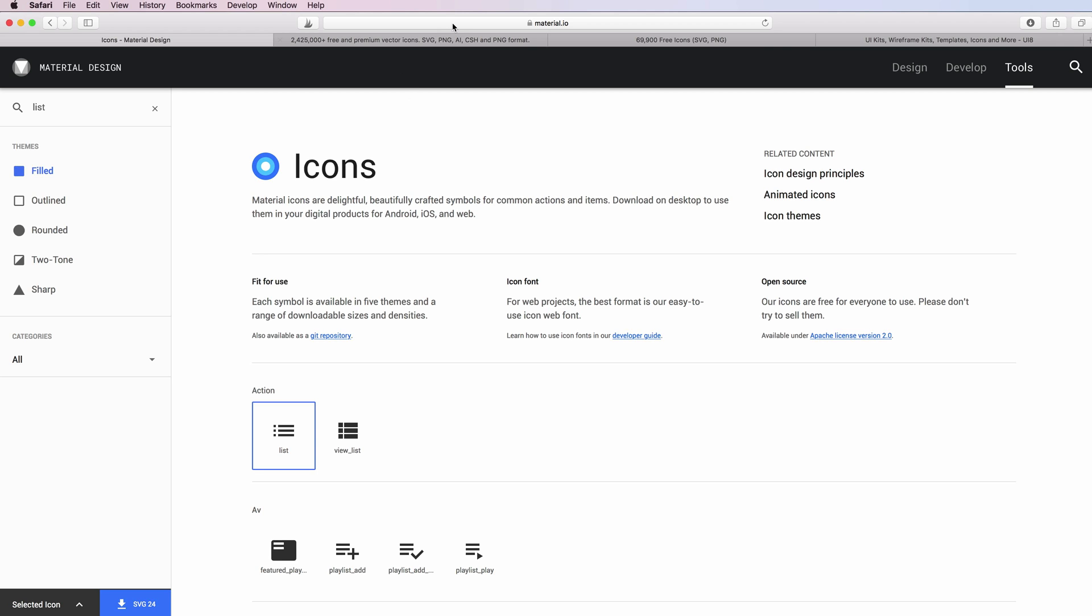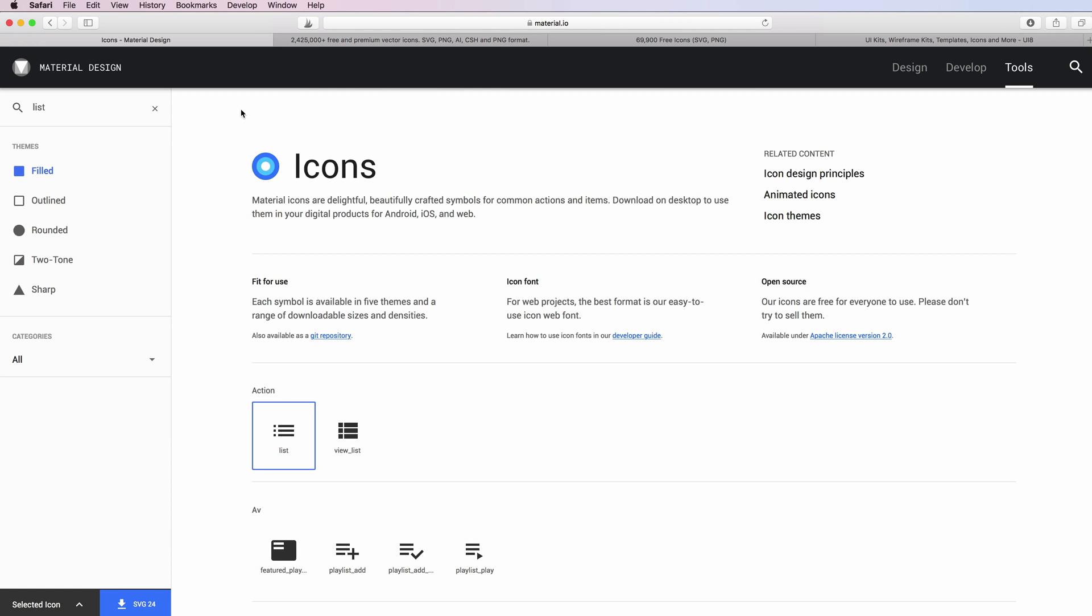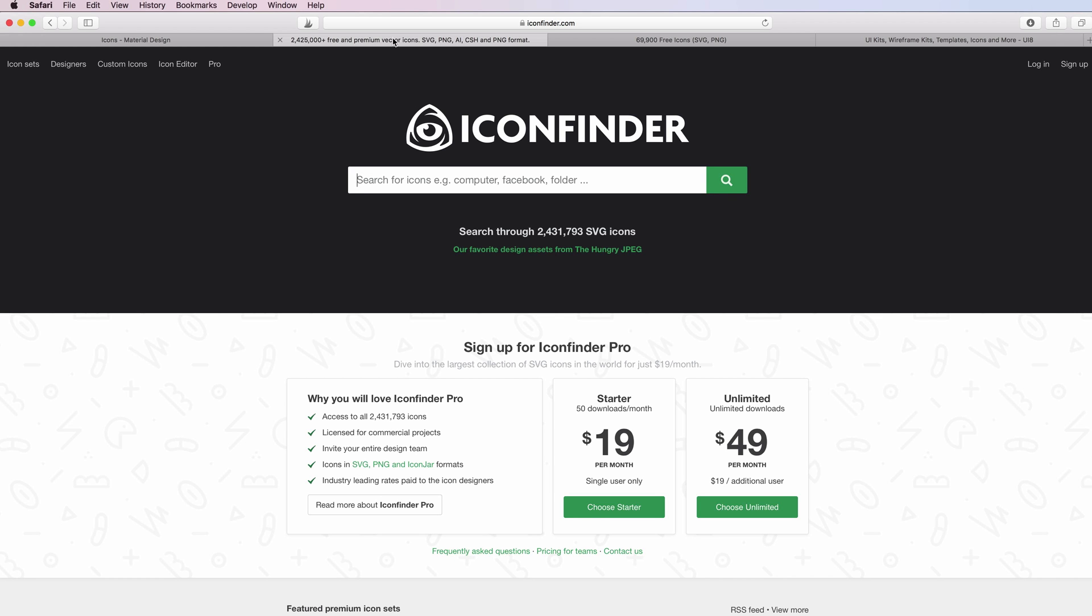This is my first suggestion: going under material.io, then slash tools and slash icons. These are really good icons. Another tool and resource which I use quite often is IconFinder.